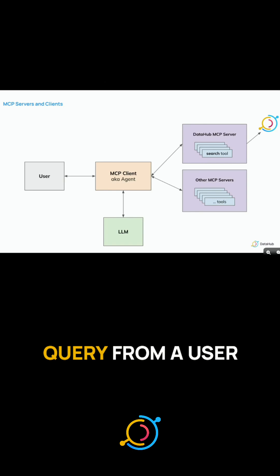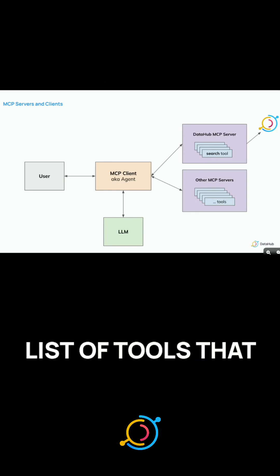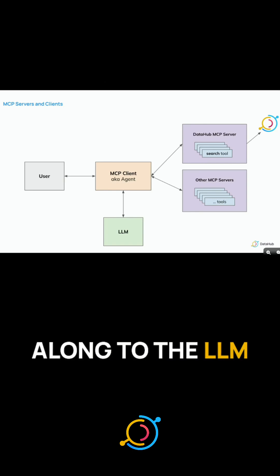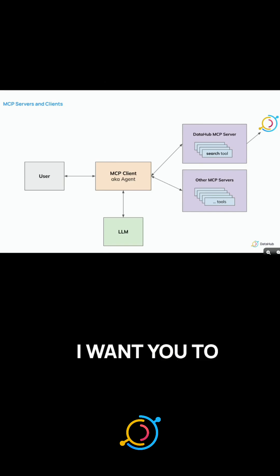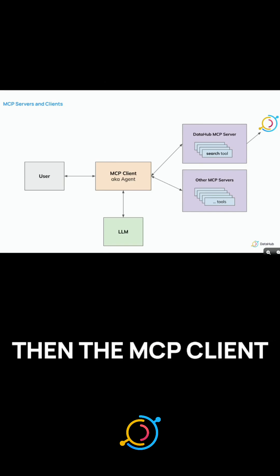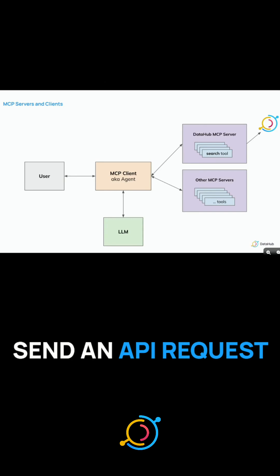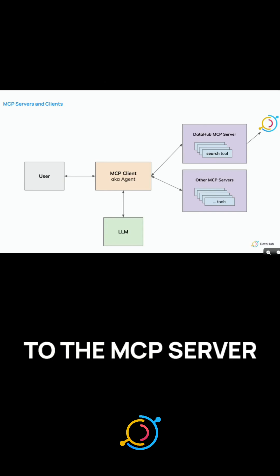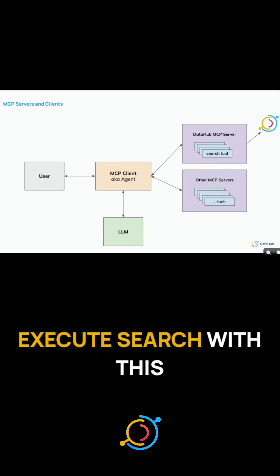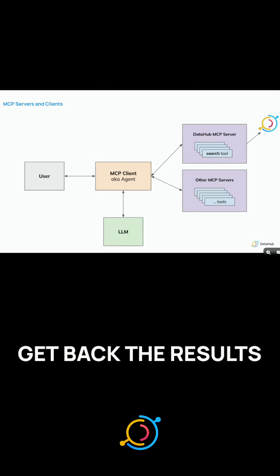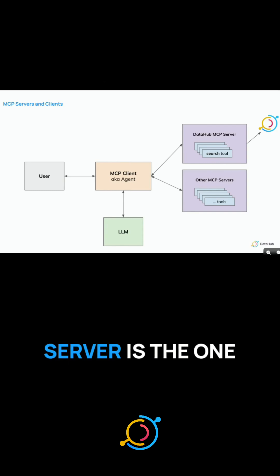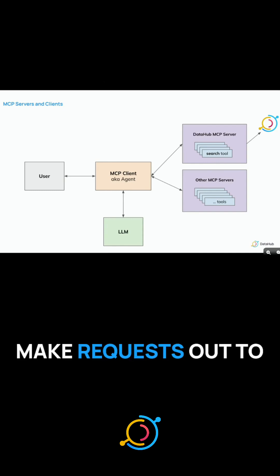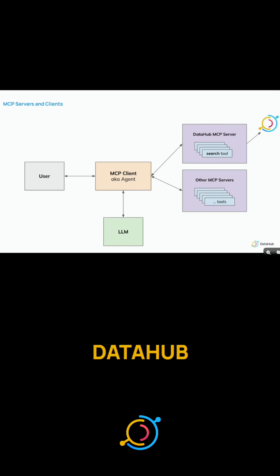And then whenever it gets a query from a user, it will pass that list of tools that it got along to the LLM. And if the LLM ever requests, I want you to call the search tool, then the MCP client or the agent will send an API request to the MCP server saying, I want you to execute search with this query, and it will get back the results. And then the MCP server is the one that can go and make requests out to third-party services like DataHub.